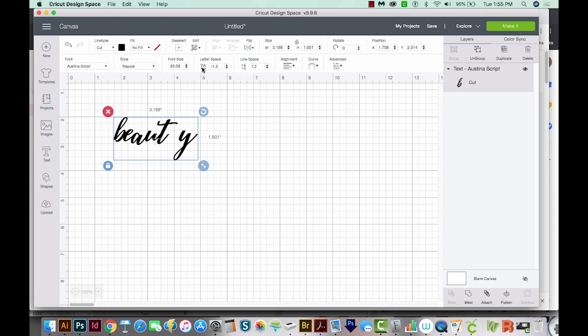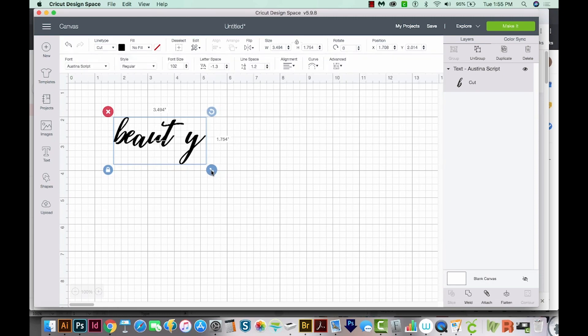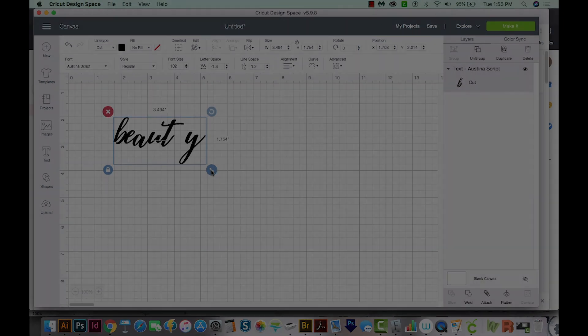Now if you don't see them when you come up here, you might need to shut Cricut Design Space down and reopen it, because I think some people have had trouble with the fonts not populating unless you restart Cricut Design Space.